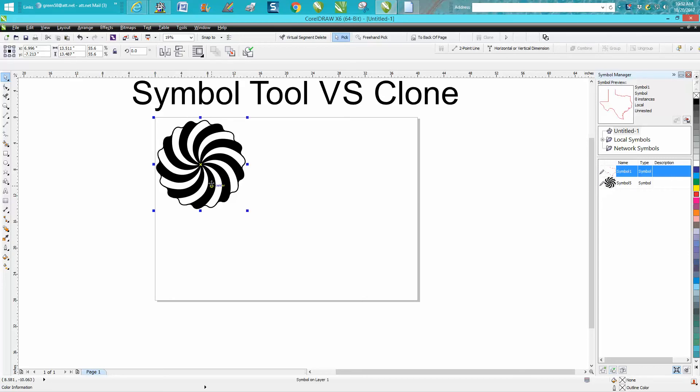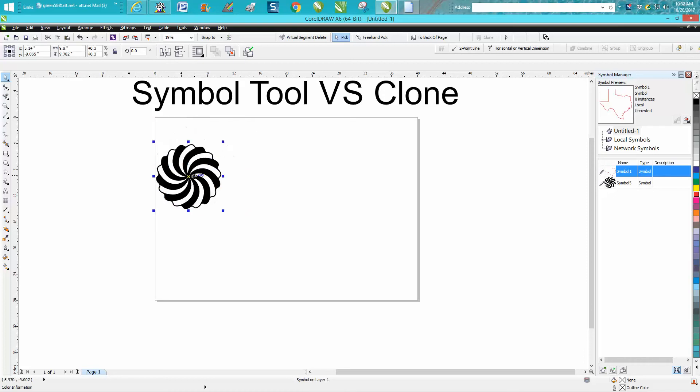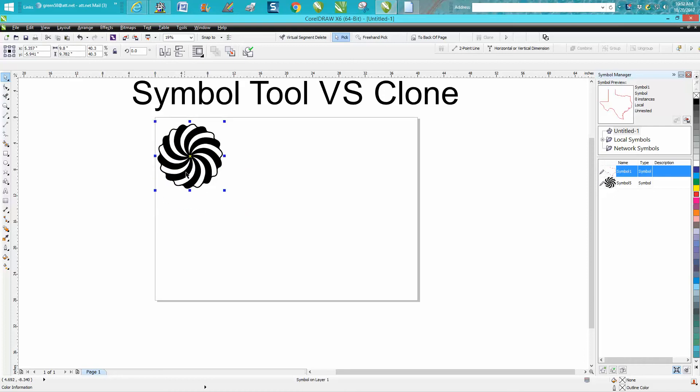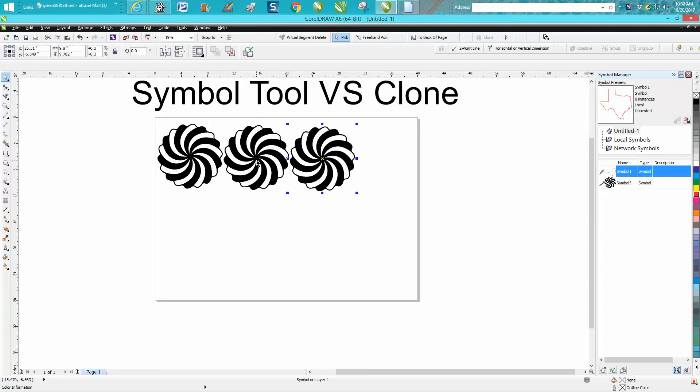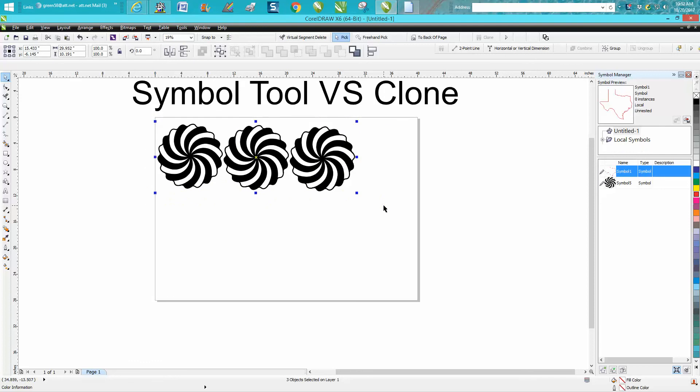I'm gonna tell you what, let's make it a little bit smaller. Now let's make a duplicate of it, and this is why I kind of like it over the clone tool. Make another duplicate of it.